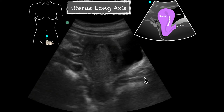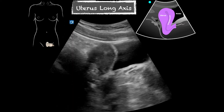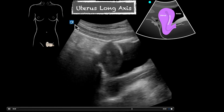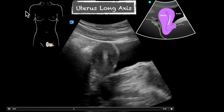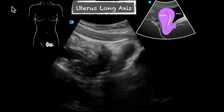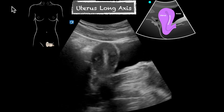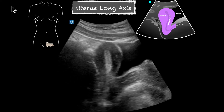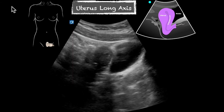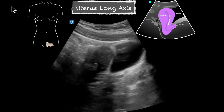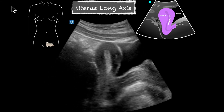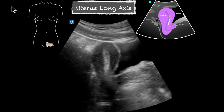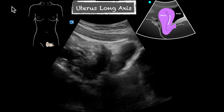This is a video of a uterus in a long axis. You can appreciate the bladder there first, and then the uterus sitting superior to it. This side is superior and this is inferior, because of our probe marker being pointed toward the patient's head. I like to find that endometrial stripe after I've identified the bladder and angled up. Then I fan to the patient's right, and then fan back across. As we fan across slowly, we can appreciate the endometrial stripe and the vaginal stripe, confirming a normal appearing uterus.